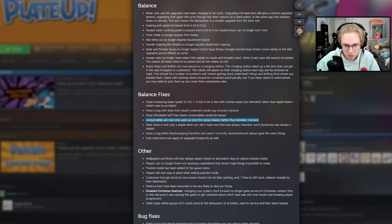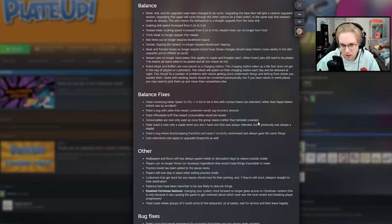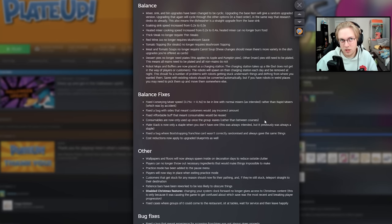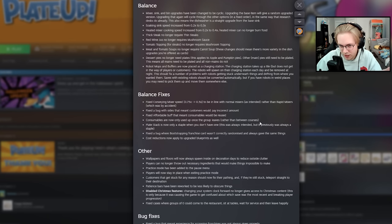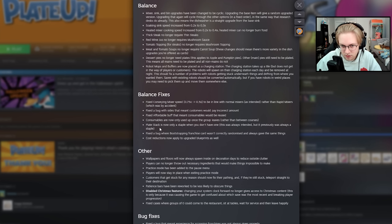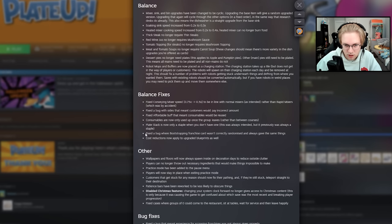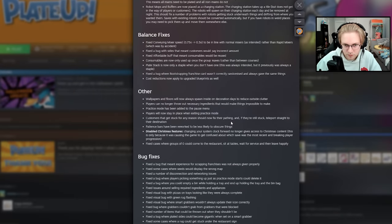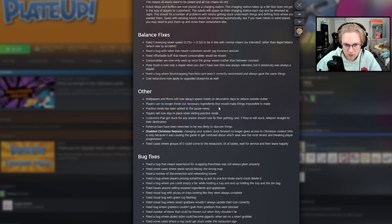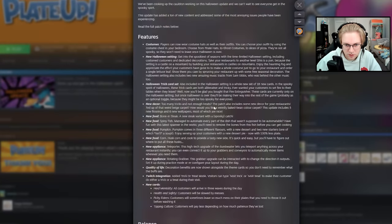Consumables are now only used up once the group leaves rather than between courses. This is fantastic. Sharp cutlery is actually decent now. Because if you have sharp cutlery with appetizers, mains, and desserts, you have to use three sharp cutlery. But now it's just one. Same with, like, breadsticks and stuff like that. Plate stack is now only a staple when you don't have one. So now plates are less common, I think. Fixed a bug where bootstrapping franchise card wasn't correctly randomized and always gave the same things. I don't know what that one is. Cost reductions now apply to upgraded blueprints as well. Fantastic. Players can no longer throw out unnecessary ingredients. That's good to see. Practice moves been added to the pause menu. Cool. That's good. So you can just practice whenever.